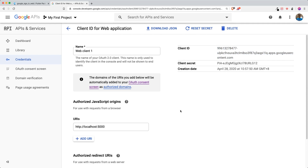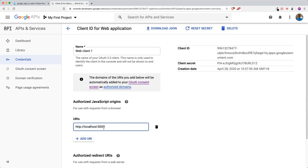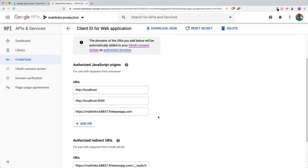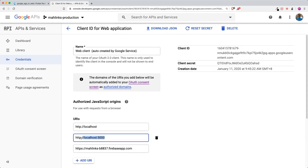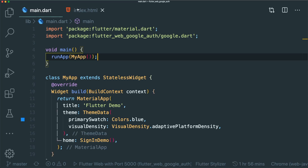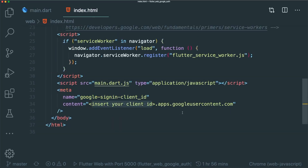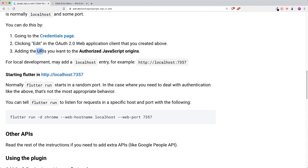It's the same result if you have a Firebase project — the client ID is created for you. Under the URIs, make sure you have http://localhost:5000. For Firebase projects you'll also have the default Firebase app link for Flutter web hosting. We're mainly concerned with localhost for development purposes. Copy the client ID and go to your index.html file and insert it there.